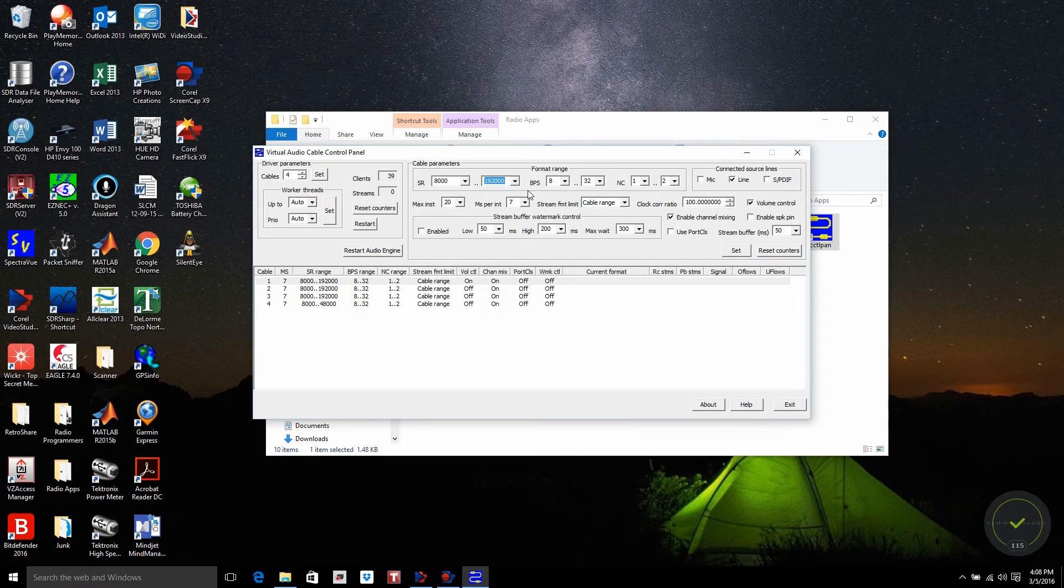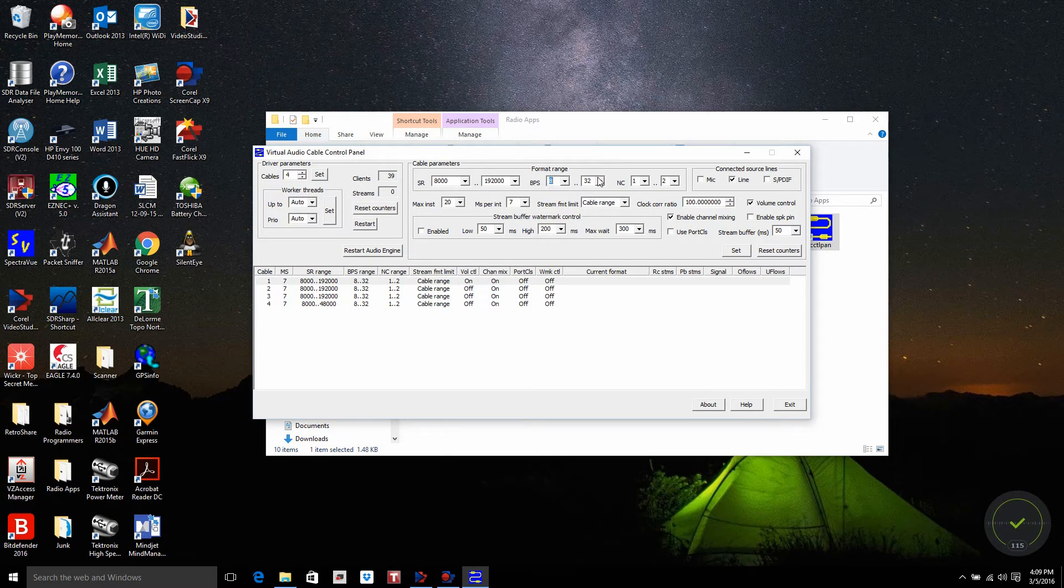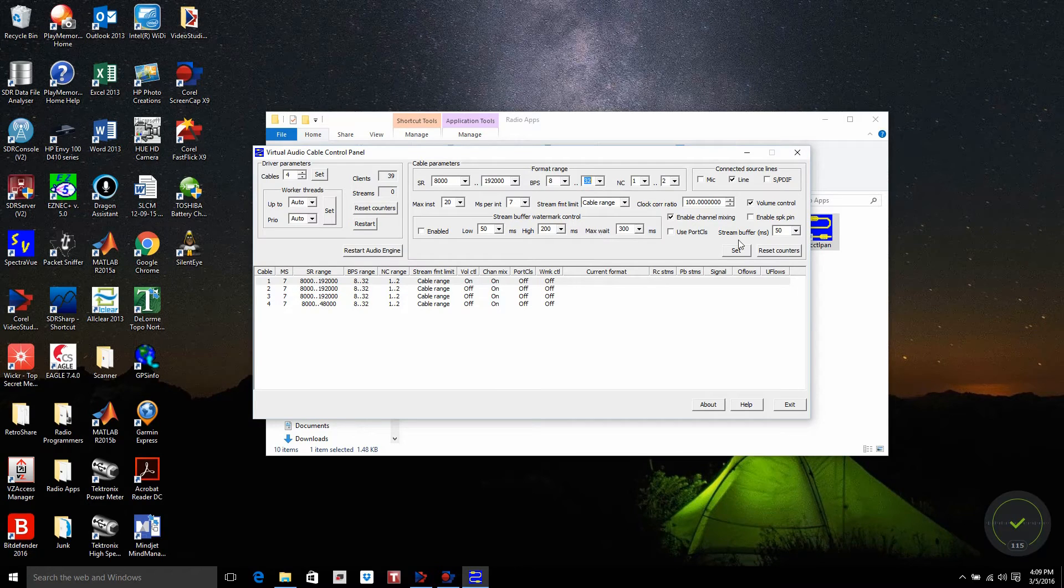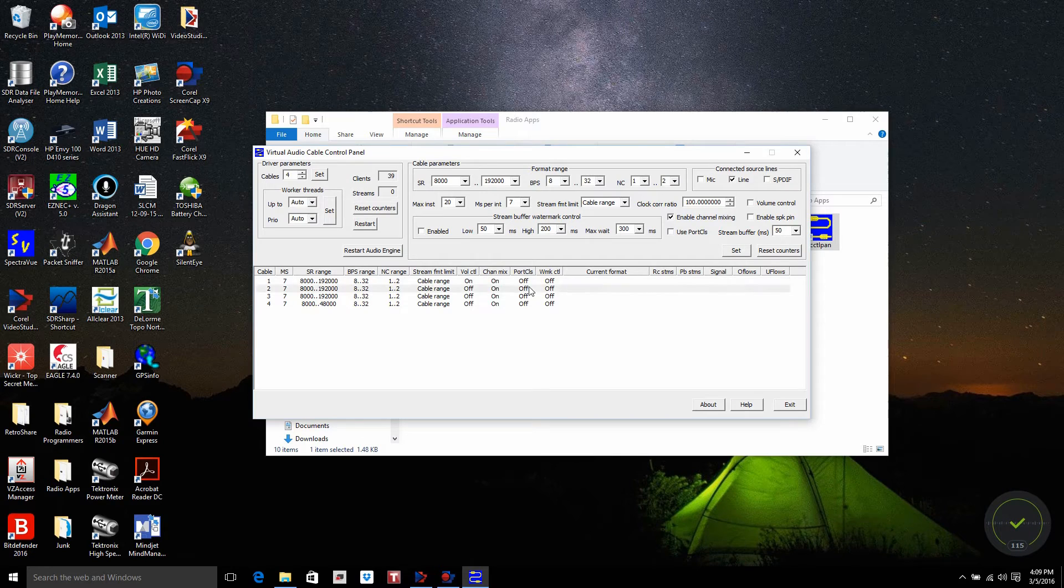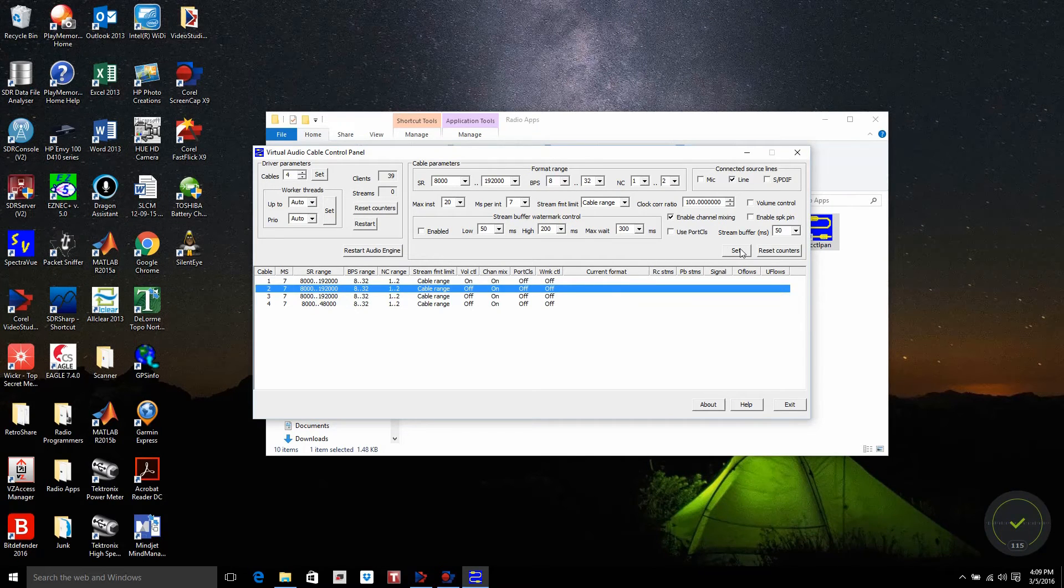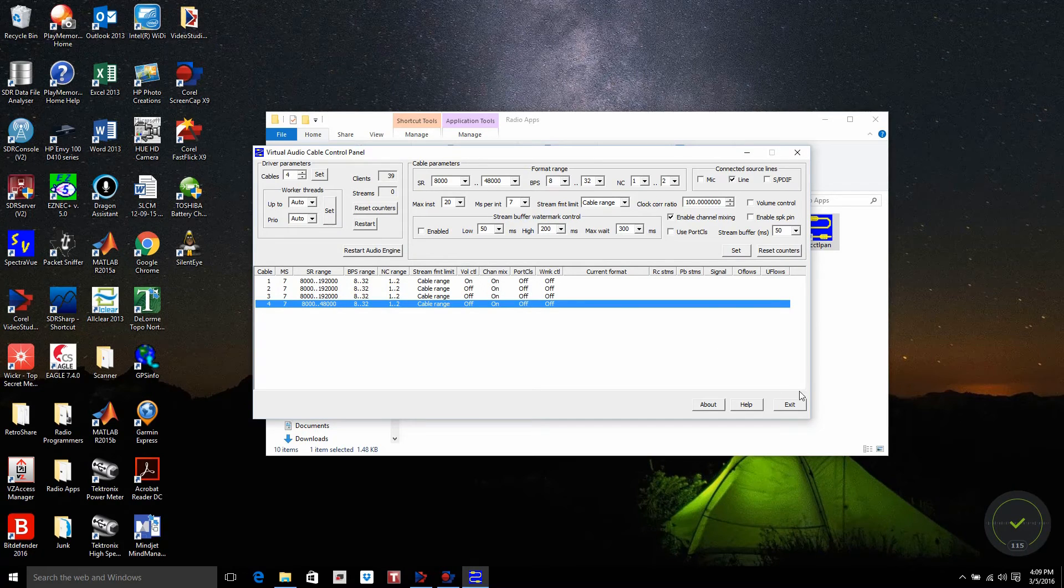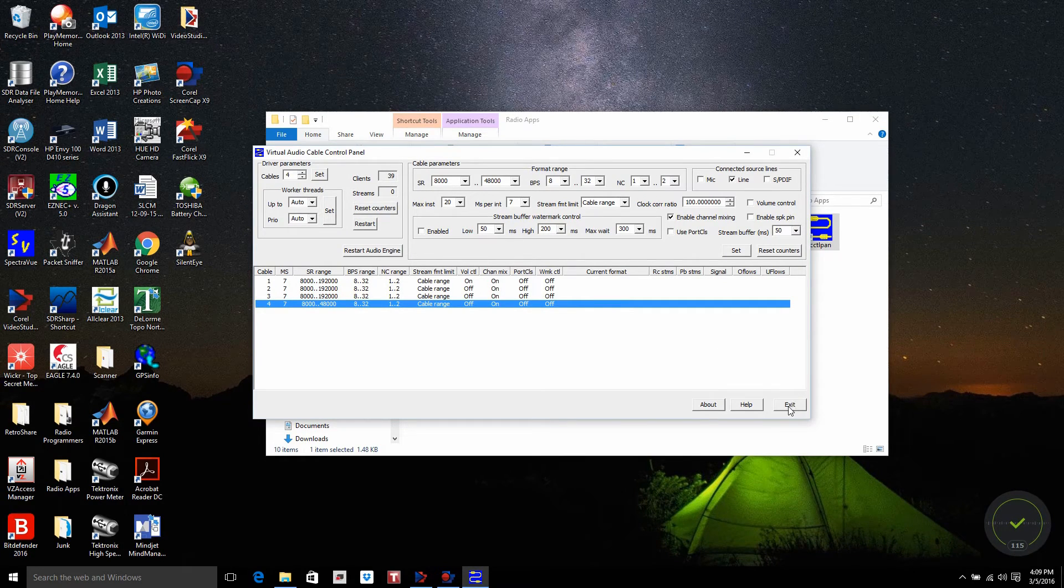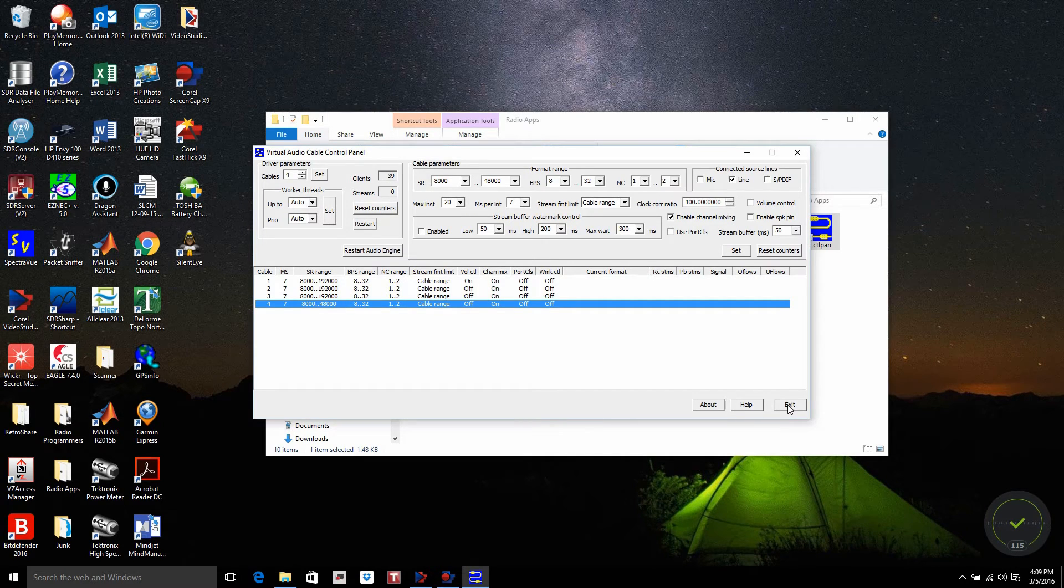Then I come over here to the bits per sample, and I set that at the minimum of 8 bits, and move the maximum to 32. Now when I come up here, I have to do a set on that cable, and then I can select the next cable, do a set on it, and continue on onto all four cables. After you have them configured, you can exit the application because it's set up as a driver on your system.